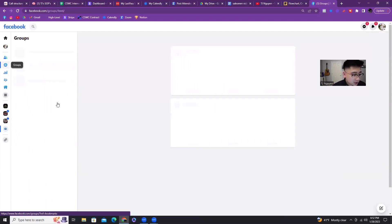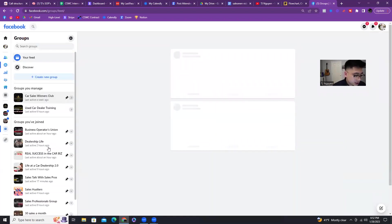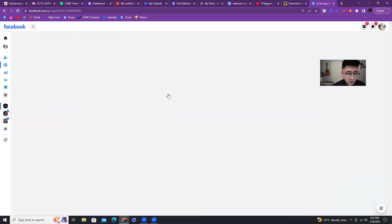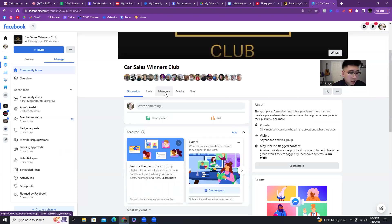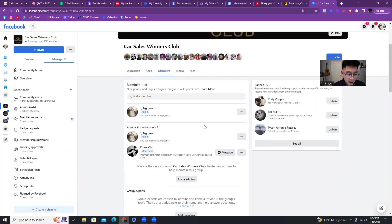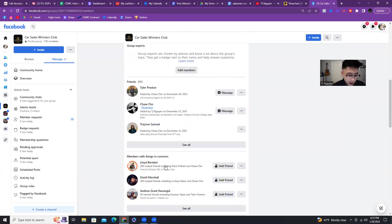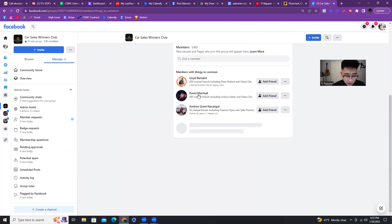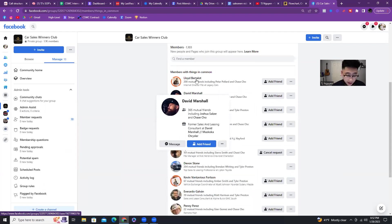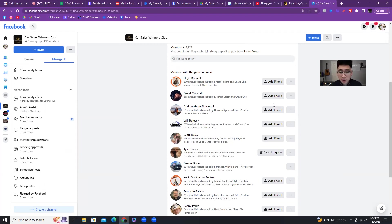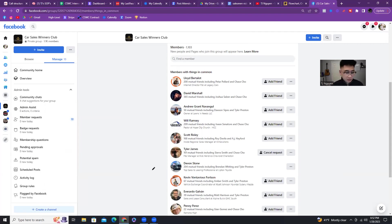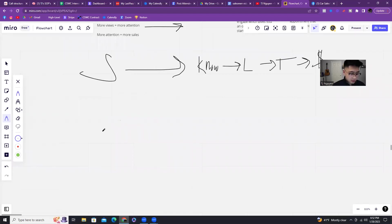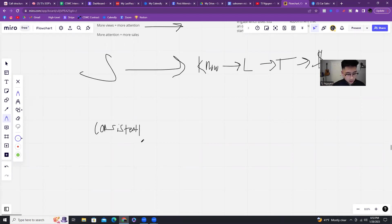Also, you guys can go into Facebook groups like this. Say for example, this is my Facebook group. But say you were in a local Facebook group. What you could do is go into the members section like this. Go down into members with things in common. And obviously just see, since they're in the same group that's local. Like say if you're from Arizona and you're in a local Arizona car meet group, you can just go in and add people.